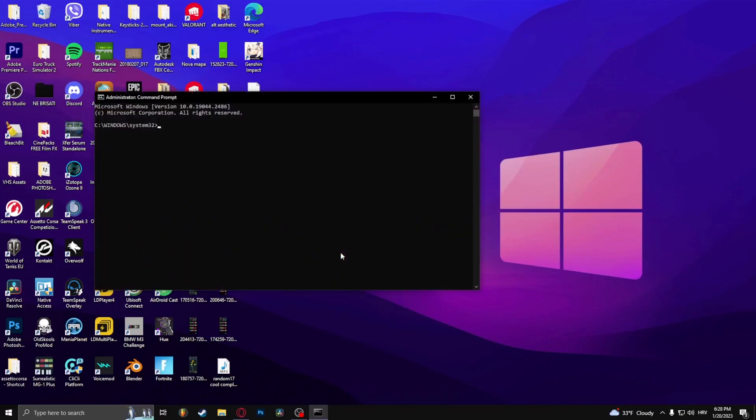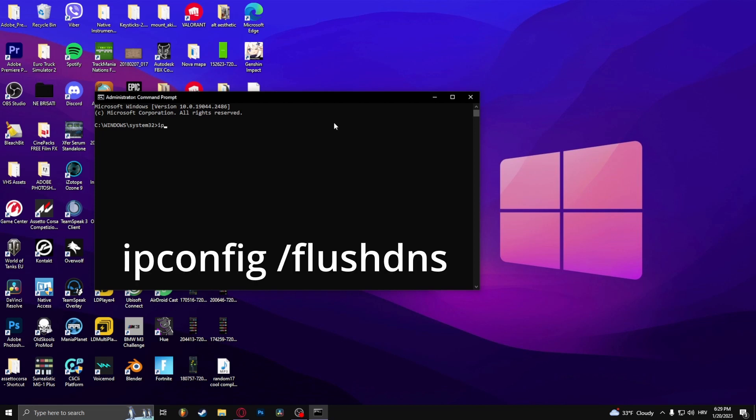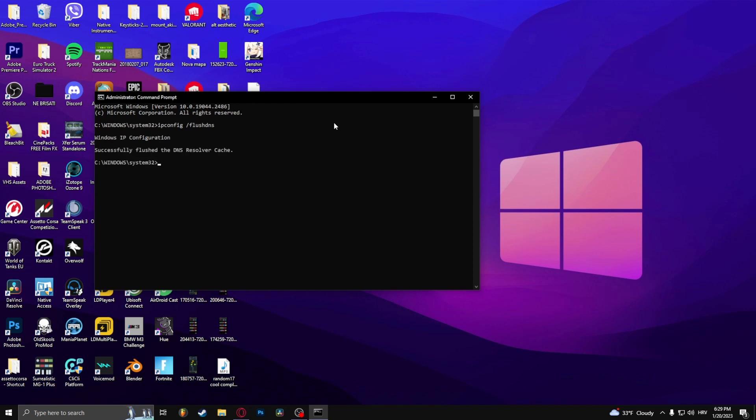And now you can type in ipconfig space slash flushdns. Press Enter.